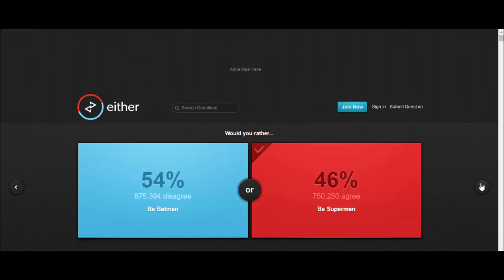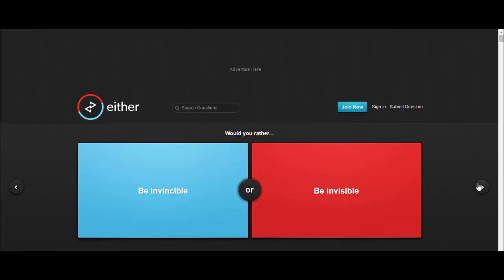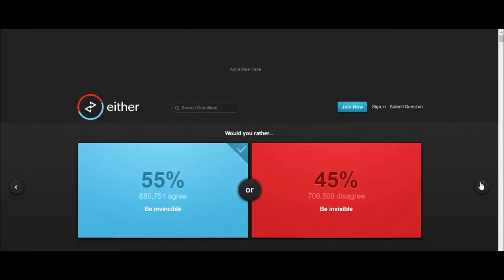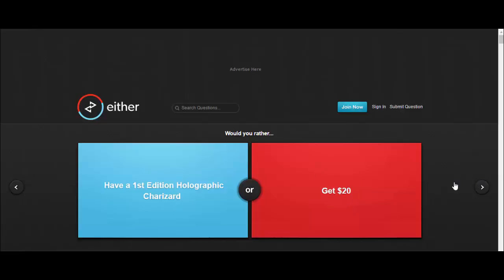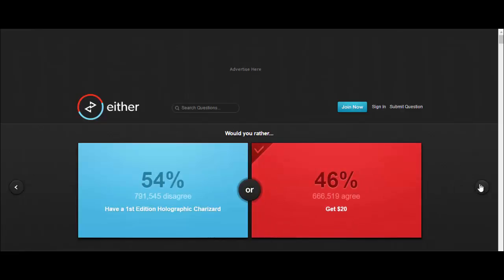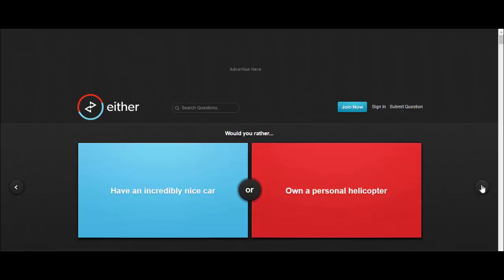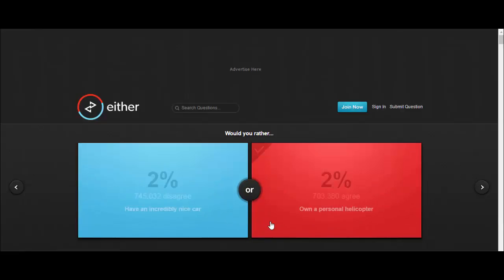Would you rather be invincible or be invisible? Be invincible, fucking touch me now bitch. Would you rather have a first edition holographic Charizard or get $20? $20. And this is going to be the last one: would you rather have an incredibly nice car or own a personal helicopter? I'd rather be seen in my own personal helicopter.